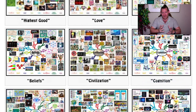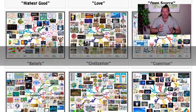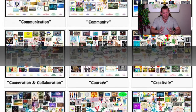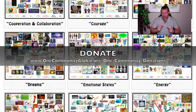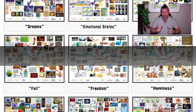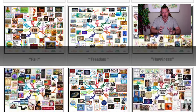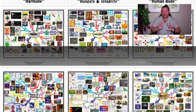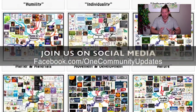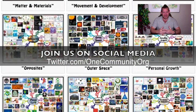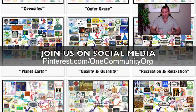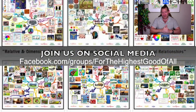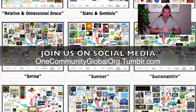Our blueprint for global cooperatives is to create solution models and open source and free share everything necessary to create those solution models — not just individual solution components, but solution models designed specifically to teach other people how to also create solution-creating models. Solutions that create solutions, self-replicating solutions that create solutions. This is what we're up to, and everybody's invited to participate.